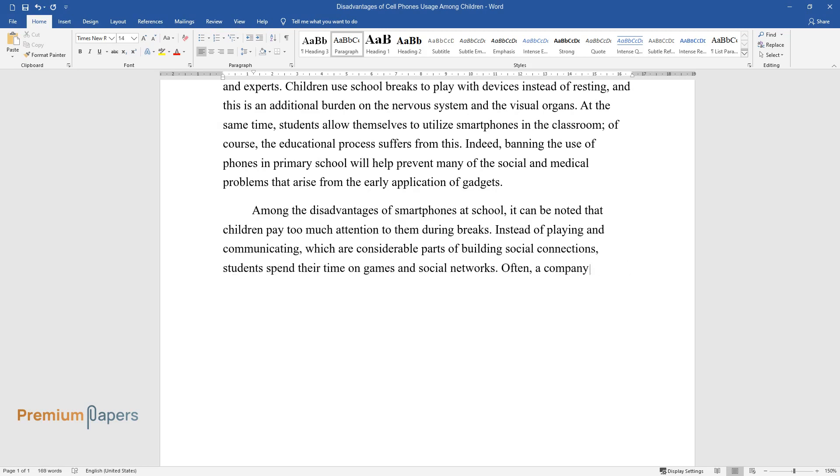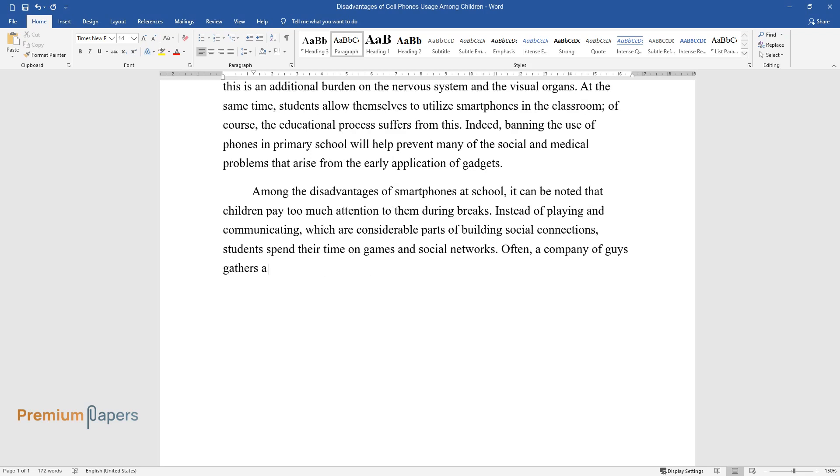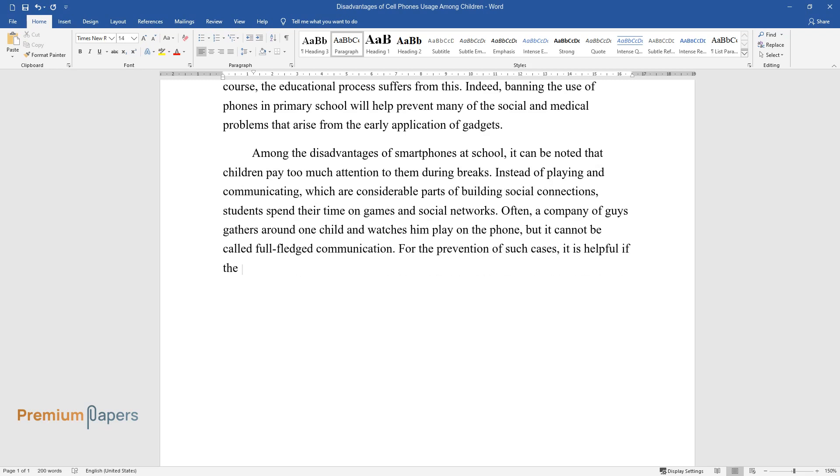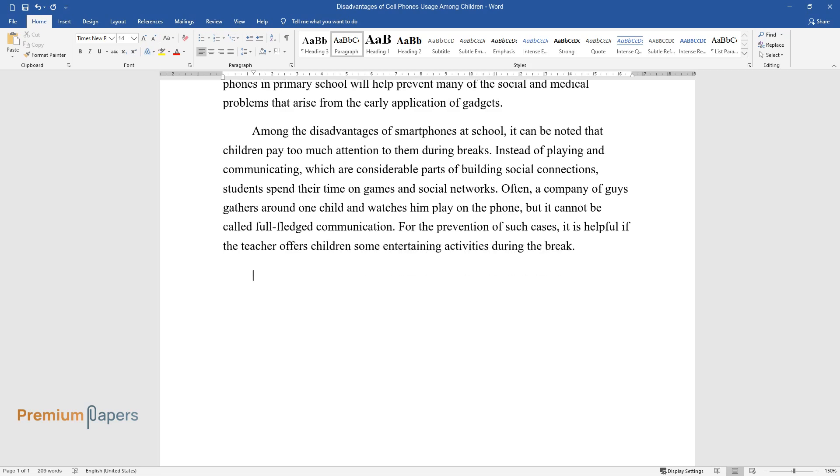Often, a company of guys gathers around one child and watches him play on the phone, but it cannot be called full-fledged communication. For the prevention of such cases, it is helpful if the teacher offers children some entertaining activities during the break.